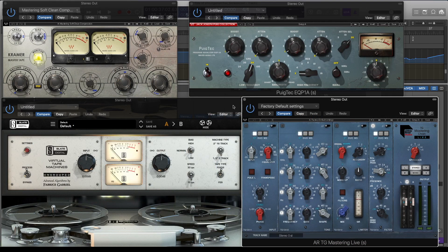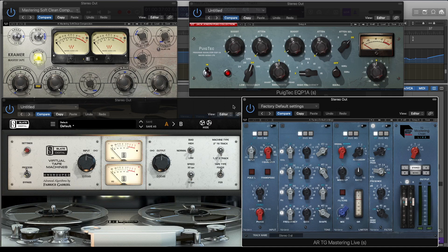Which I always use for the saturation and warmth. The Virtual Tape Machines from Slate and the Kramer Master Tape are amazing for this.